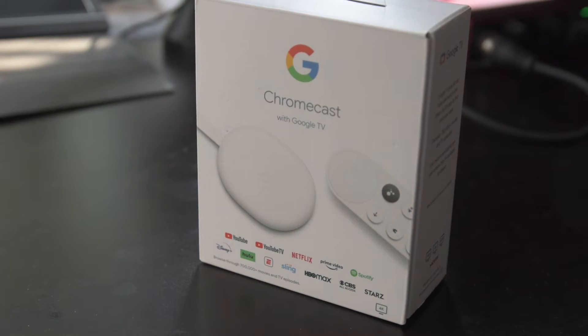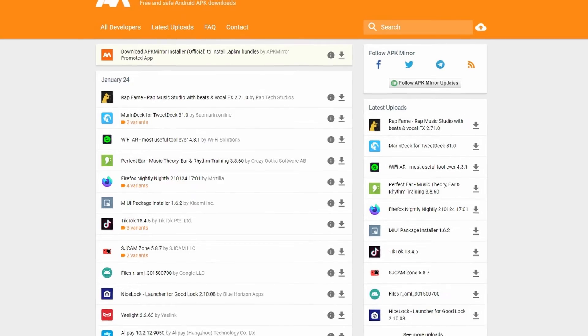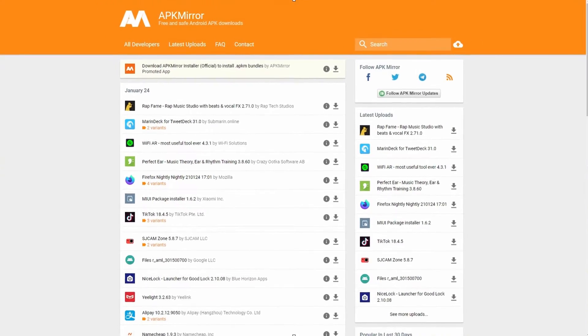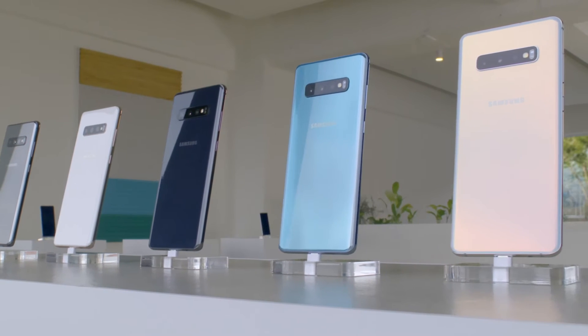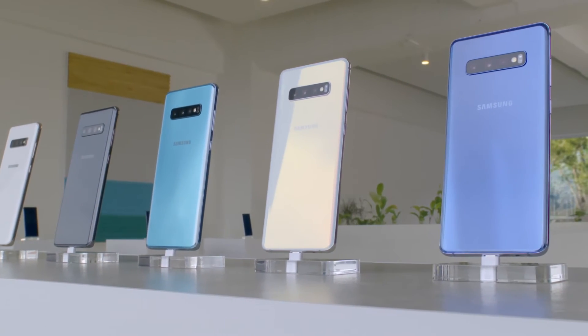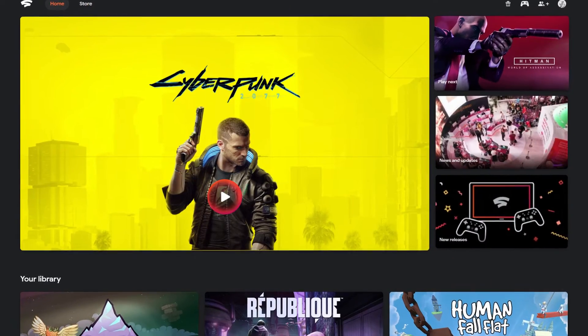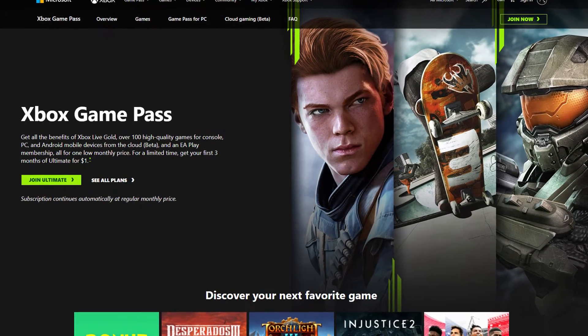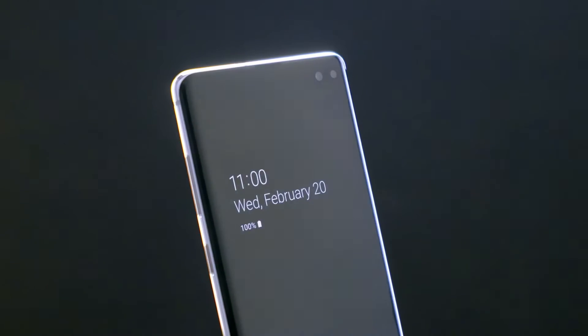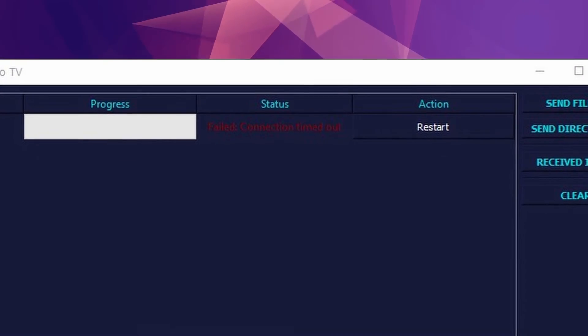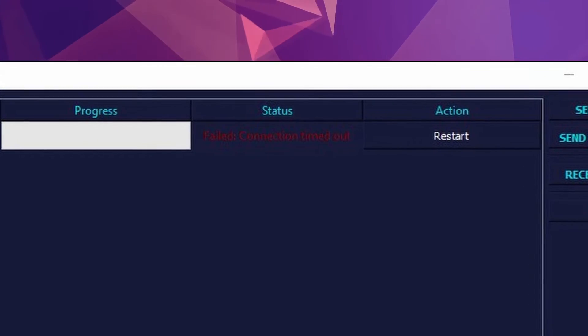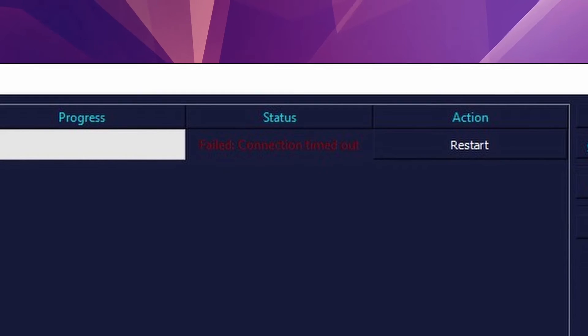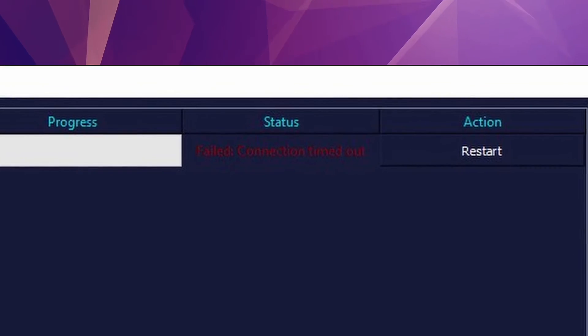The Chromecast is now ready to sideload apps. Now it's time to download some APKs. APKs are files that contain an application's installation package — you run these files on an Android device to install the application. I'm going to install two APKs that, as of the recording of this video, are not on the Android TV Play Store: Google Stadia and Microsoft Game Pass. I'm going to download the APKs using my Android phone.